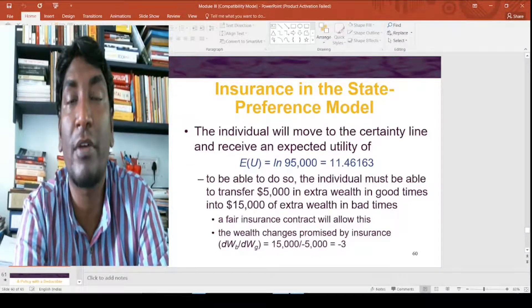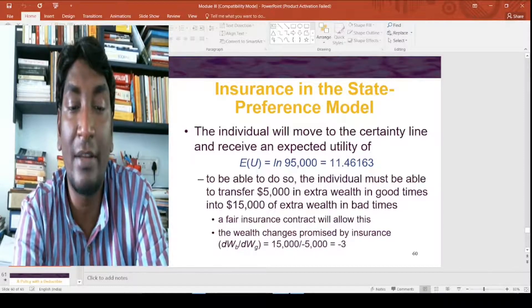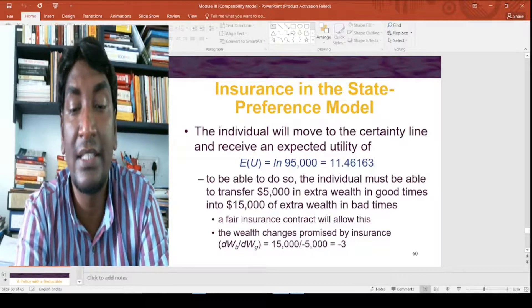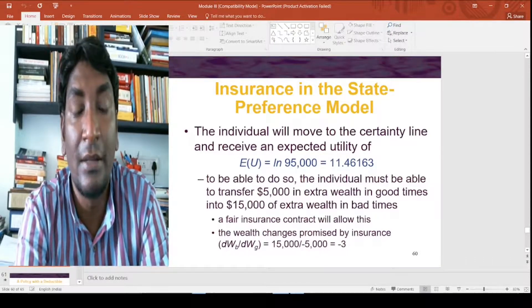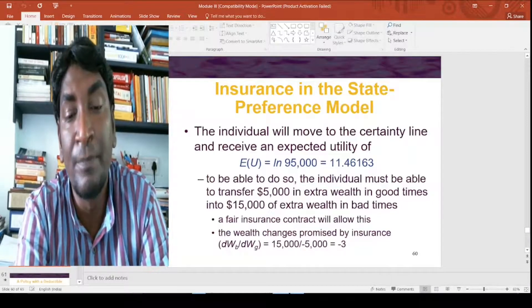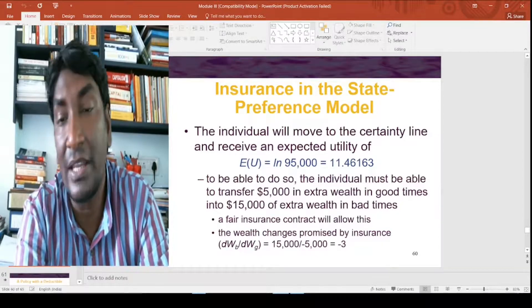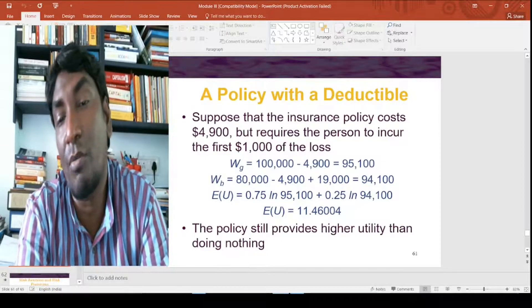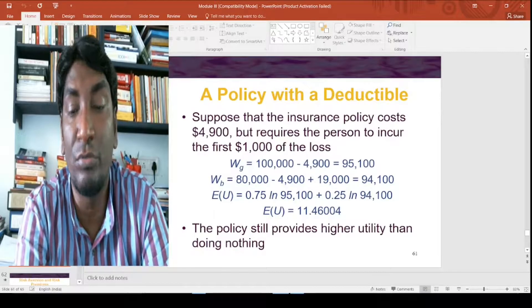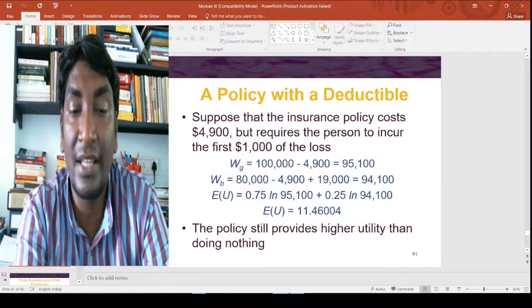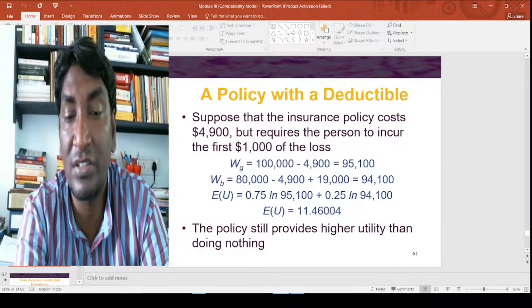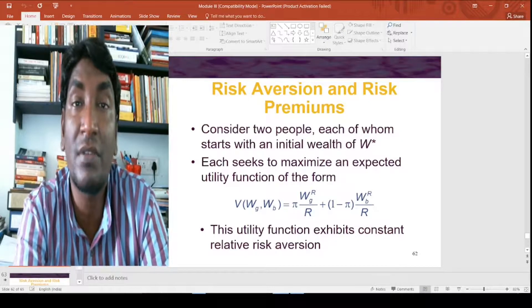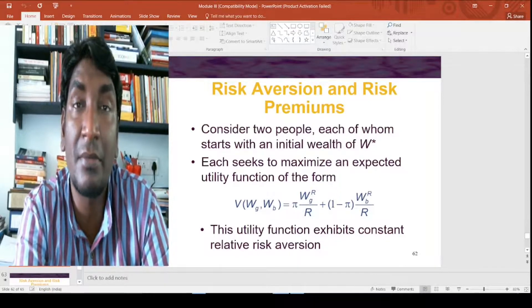To reach the certainty line, the individual must transfer $5,000 of extra wealth from good times into $15,000 of extra wealth in bad times. A fair insurance contract implies dWB/dWG = 15/(-5) = -3 — a 3-to-1 ratio. Suppose an insurance policy costs $4,900 but requires the person to incur the first $1,000 of loss. This policy still provides higher utility than doing nothing, confirming that people always have a risk premium and it is justified to avert risk.